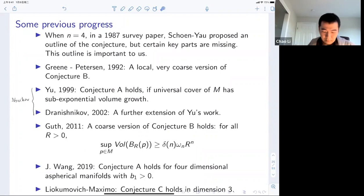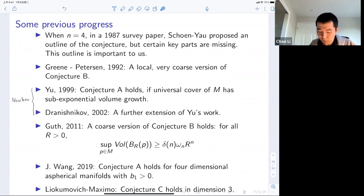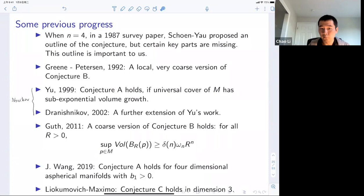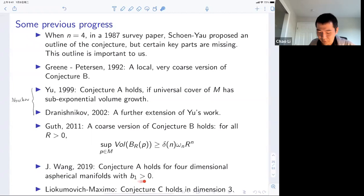In 2011, Larry Guth proved a coarse version of Conjecture B — instead of showing the supremum volume of geodesic balls is bounded below by the Euclidean volume exactly, he shows it holds up to a dimensional constant δₙ. This is very interesting but the weak constant prevents direct scalar curvature conclusions. Jian Wang in his PhD thesis recently proved the aspherical conjecture in dimension four for aspherical four-manifolds with positive first Betti number, using minimal surfaces.